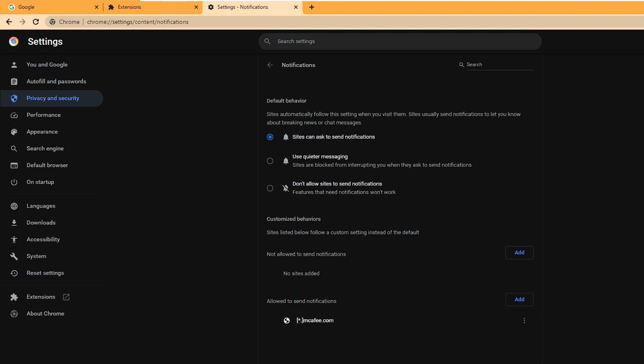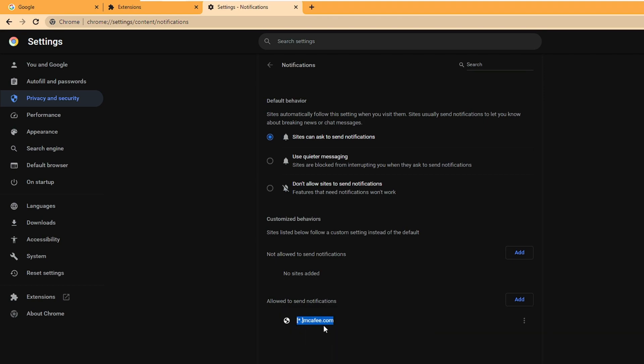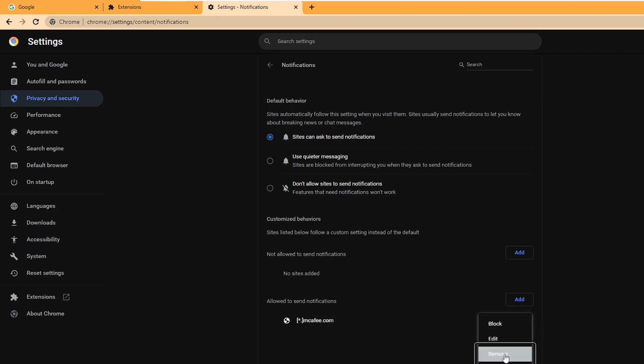Now here at the bottom you will find 'Allowed to send notifications' option. I'm sure that you will find the McAfee over here. What you will have to do is just copy this. Right-click and choose Copy.